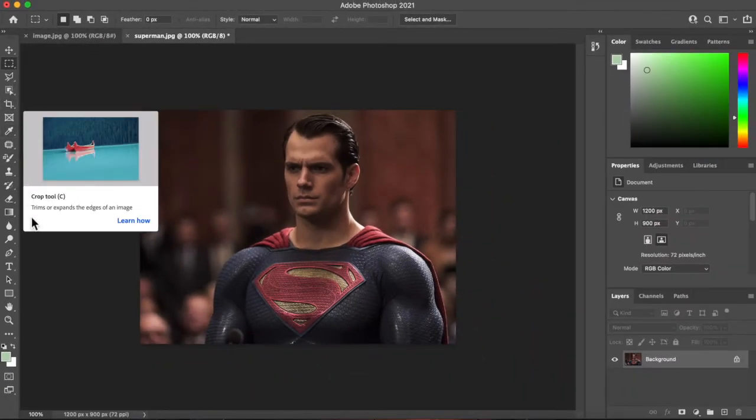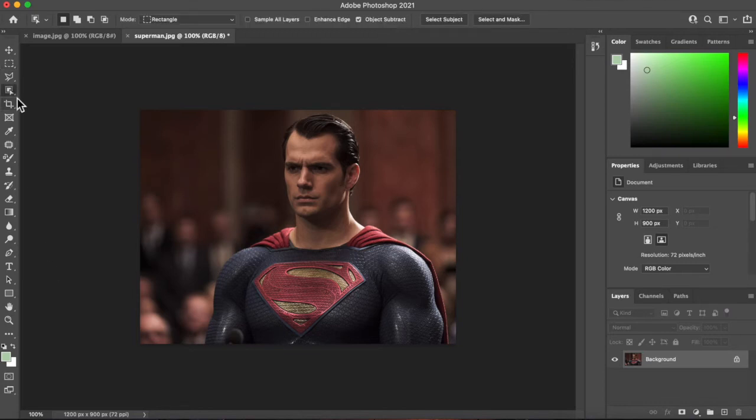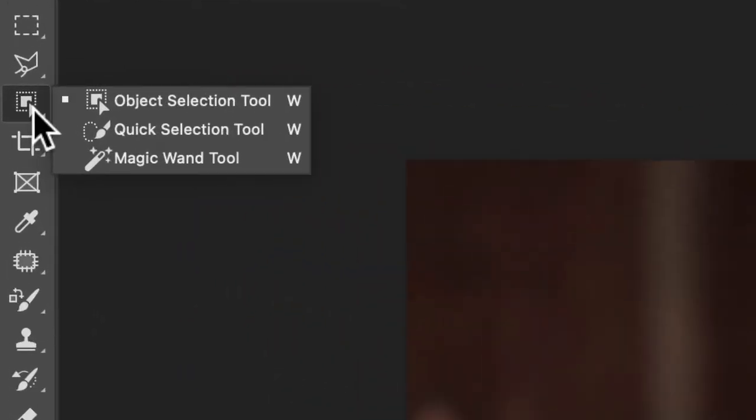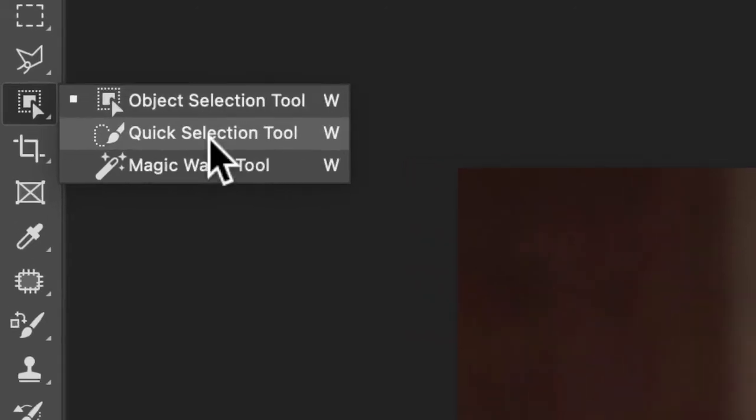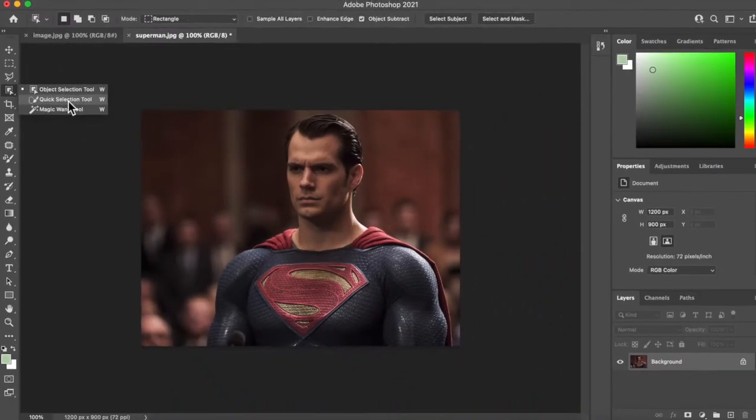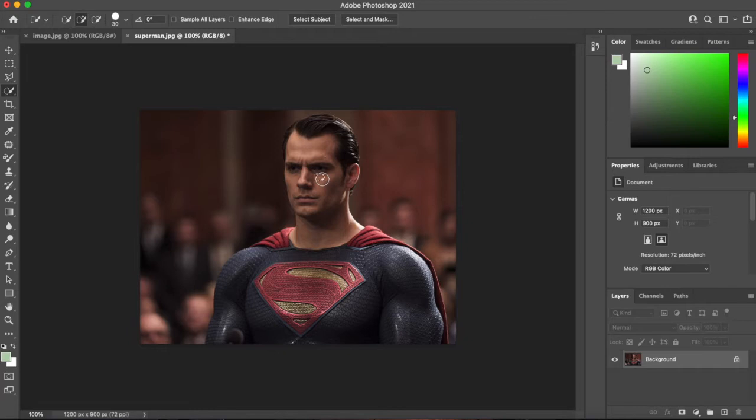But what we probably want to get is one of these. Now depending on which version of Photoshop you're using will depend on what these look like. Quick selection tool is probably the one we want. That one there.